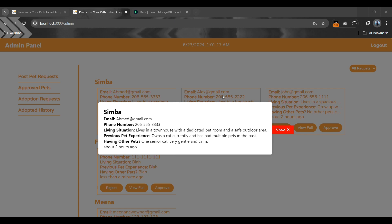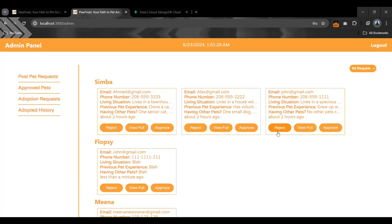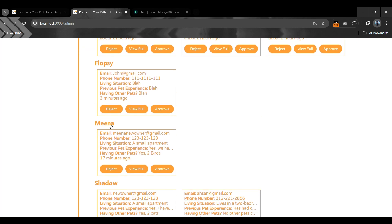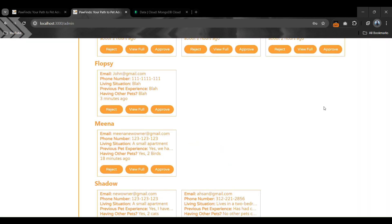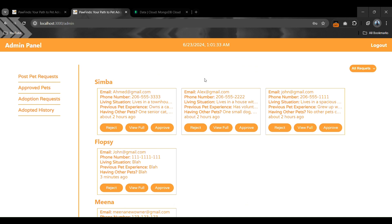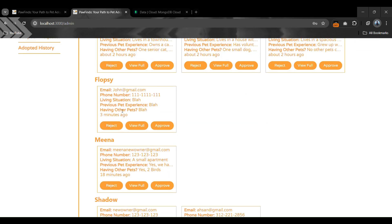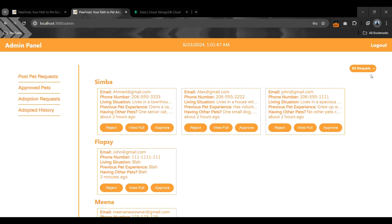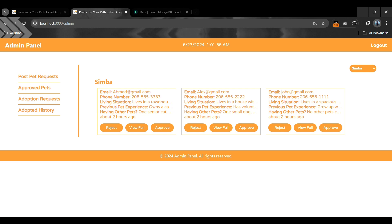We also have a good option to view the details and picture of the pet by clicking the pet detail button. There is also a filter button — if there are a thousand or more requests across various pets, we can filter requests by a specific pet, like clicking on 'Simba' to show only requests for that pet.